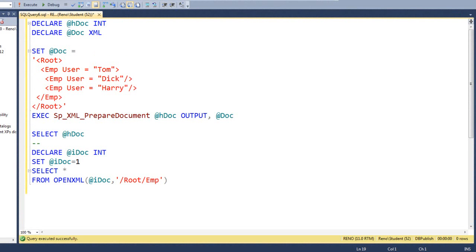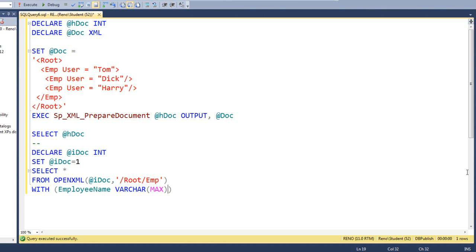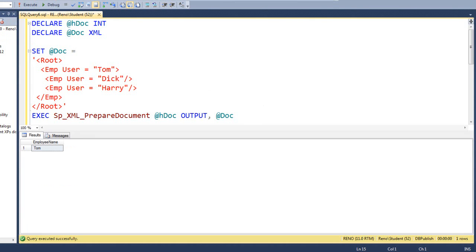So, our row pattern is specified as forward slash root forward slash emp. That should pull out Tom and to make it look nice and neat, let's put width and then let's grab the only field that we've got. Let's call it employee name varchar max and grab it from the user attribute. Let's select that. That looks pretty good. We got Tom.